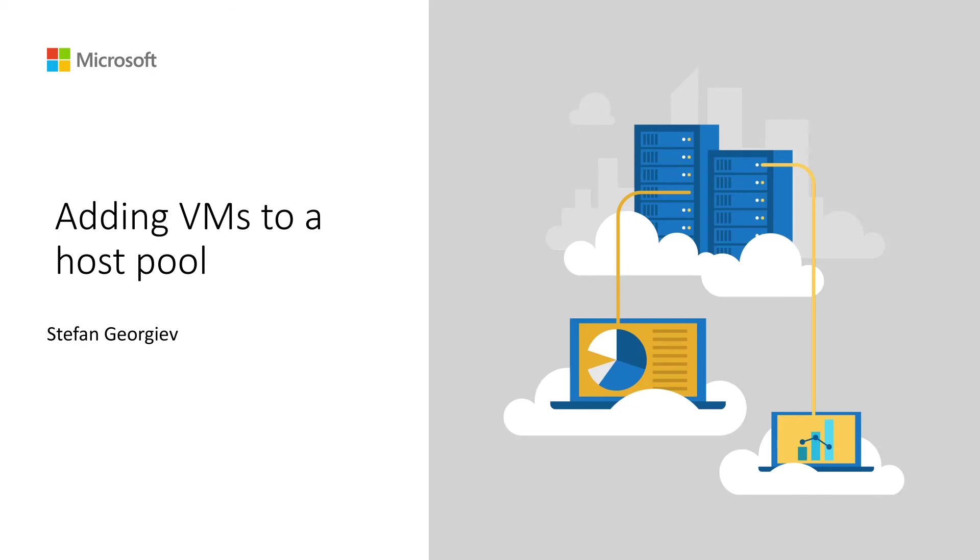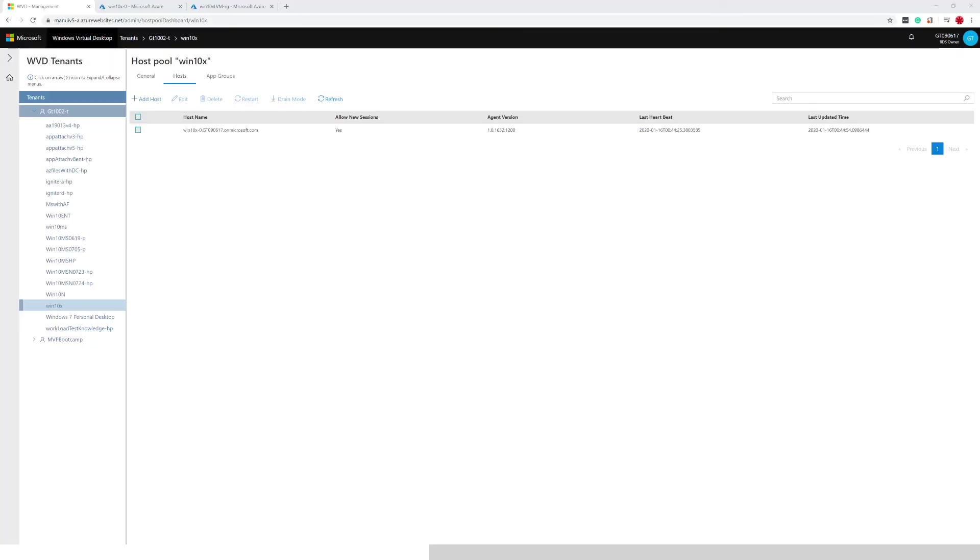First thing is let's navigate to the management tool and observe the current state of my host pool. Here is the host pool for my demonstration, the Win10x host pool and you can see it has one VM that is currently registered in that host pool.